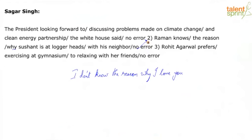A lot of other examples are coming in — program/programme, color/colour. Question three: Rohit Agarwal prefers exercising at gymnasium to relaxing with her friends.